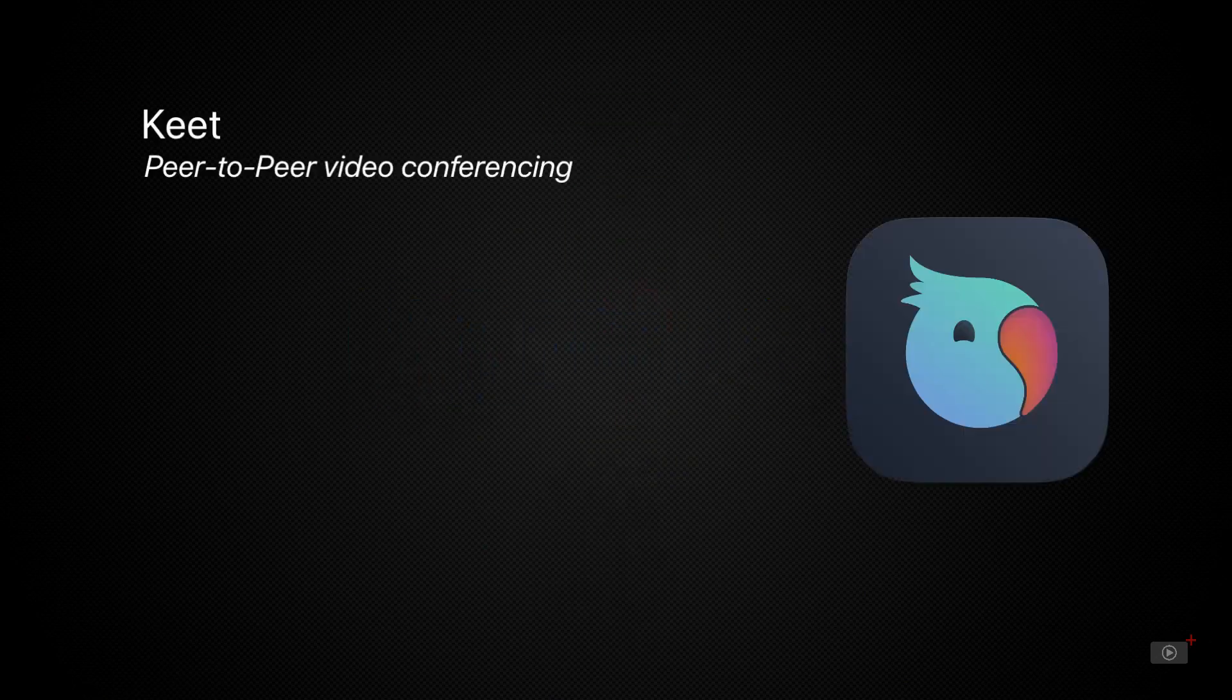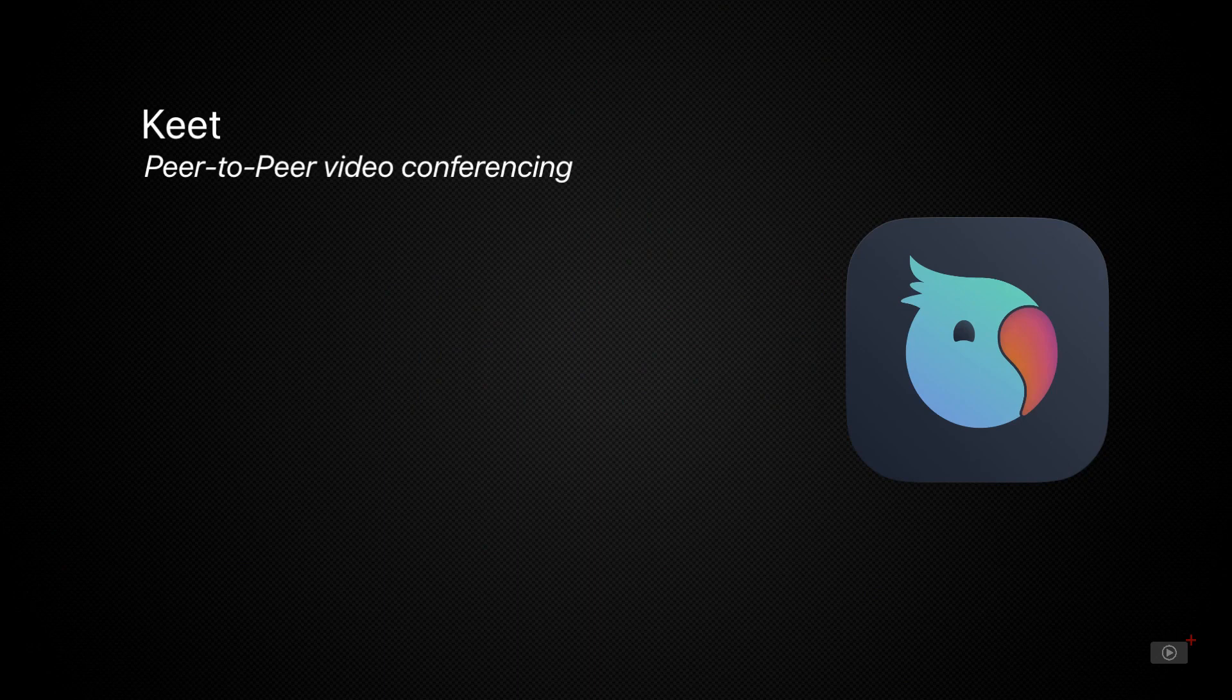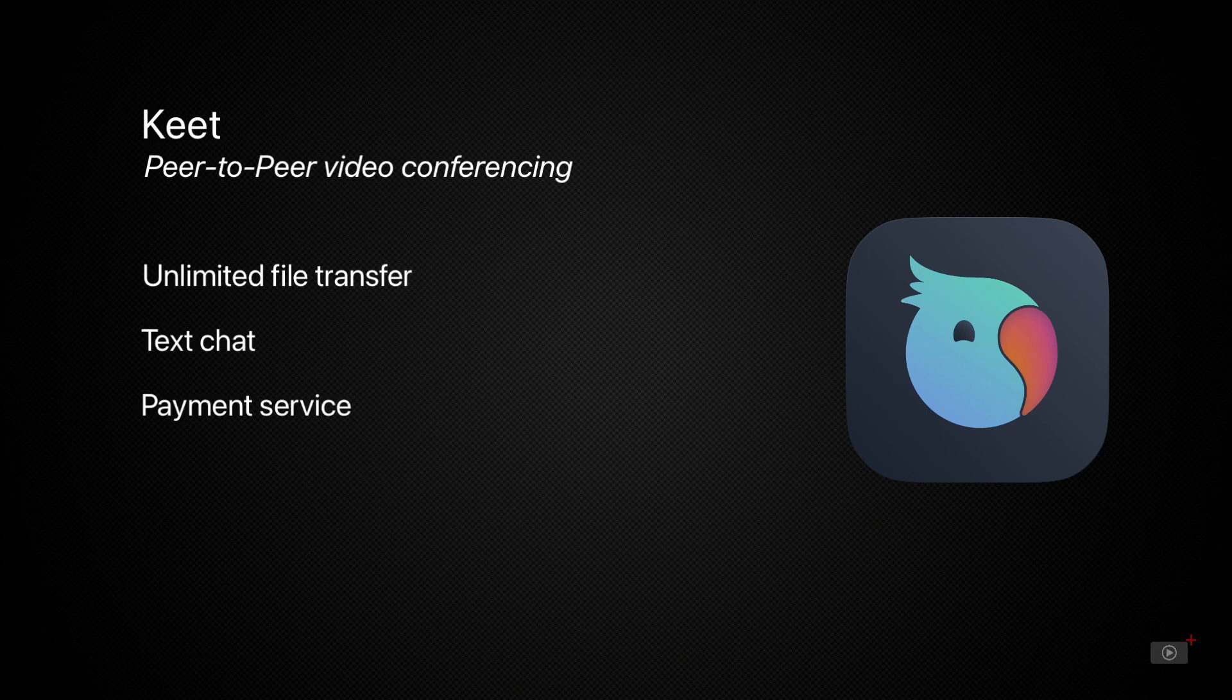Well firstly Keet is more than just video conferencing, it also includes unlimited file transfers, text chat as well as a payment service.